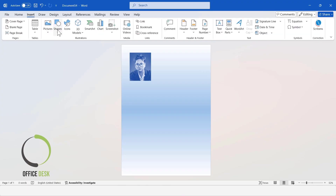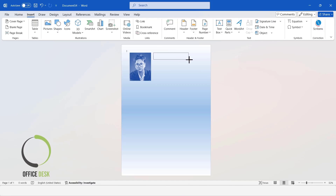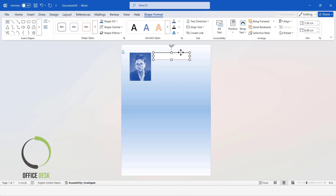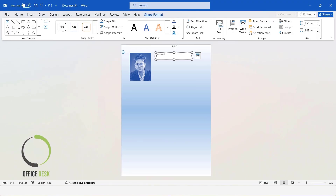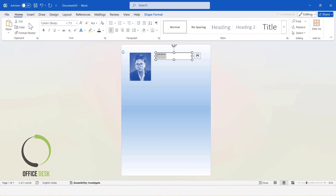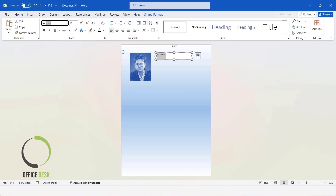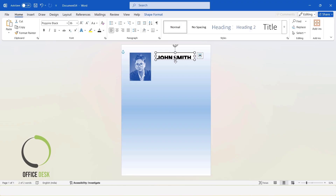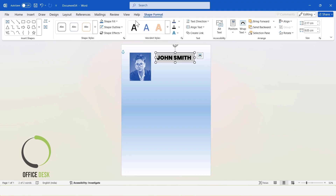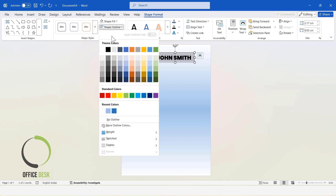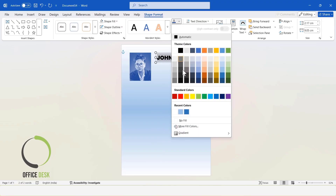Now, I will insert a text box. Enter your name here. I am writing a name as an example. Pick a new font for the text. Increase font size. Remove the fill and outline of the text box. Then, I will change the color of the text.